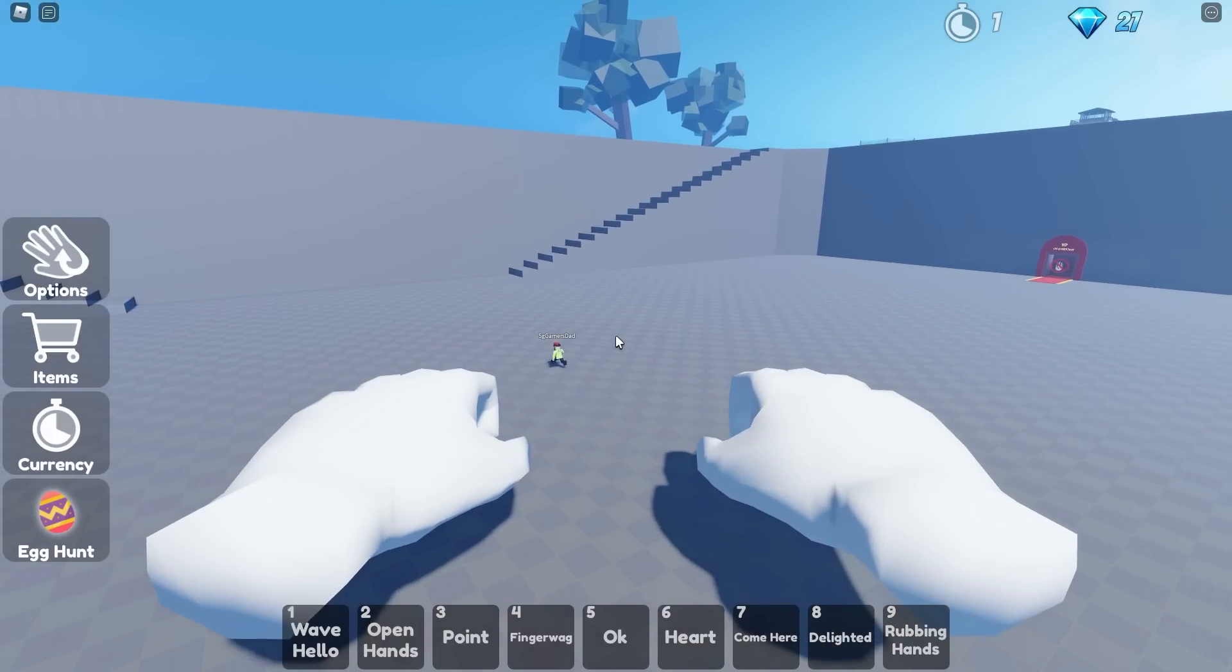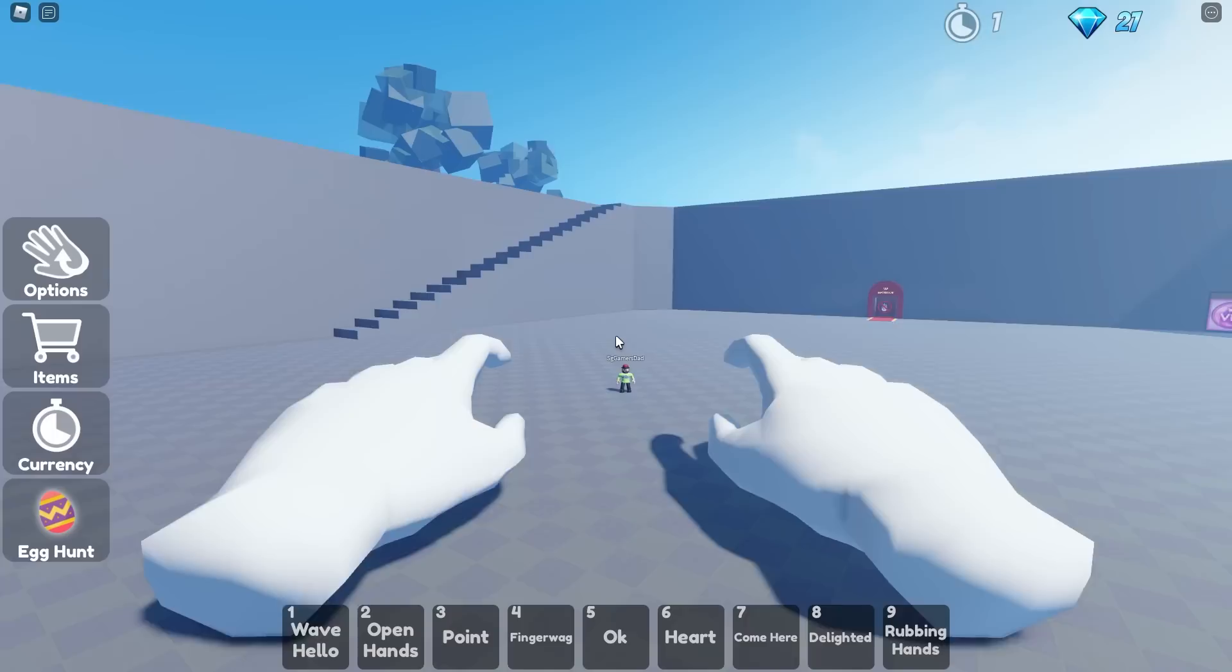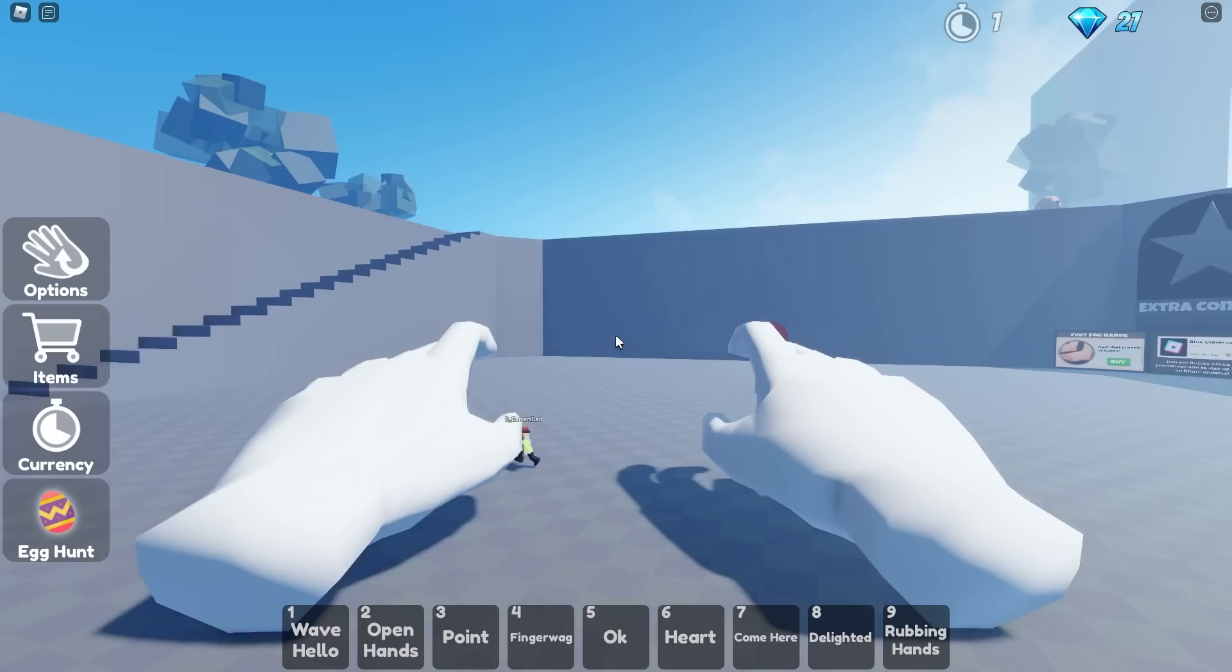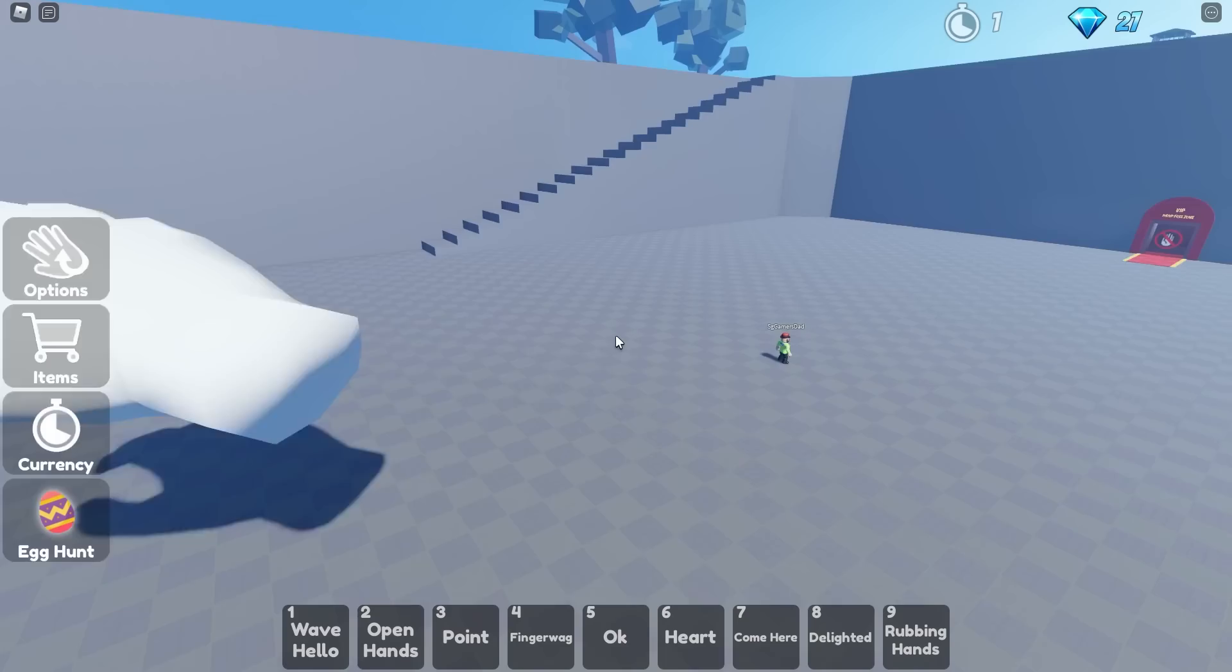Well guys it's us and today we're playing some realistic hand RP. I was with SGDad. What's up everyone? Just getting to it. And before we start, smash that like button and subscribe.